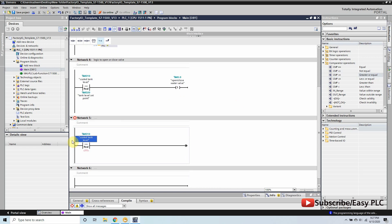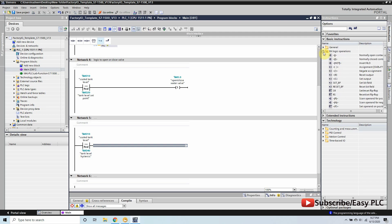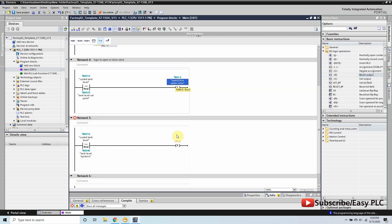In Network 5 we will make the logic to reset the filling valve, which means if the tank level is greater than or equal to the high status setpoint, it will reset the filling valve.